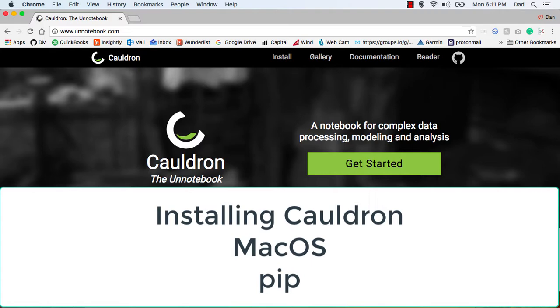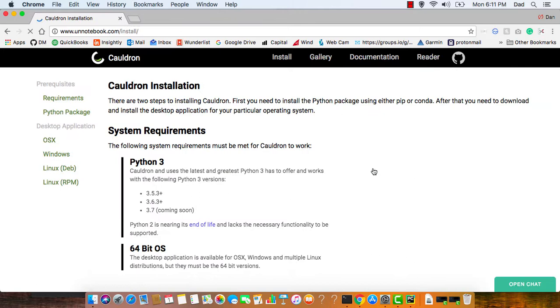First go to UnNotebook.com and click Get Started. Here you can review the system requirements. Cauldron requires Python 3 and will not run on Python 2. You can see which versions we support, and also your Mac will have to have a 64-bit operating system.